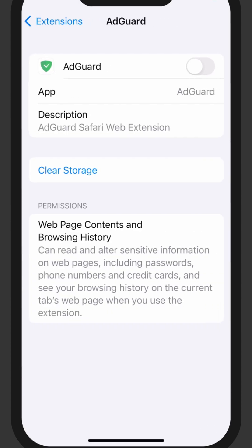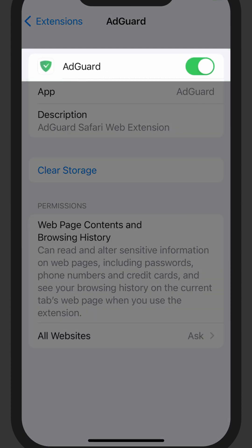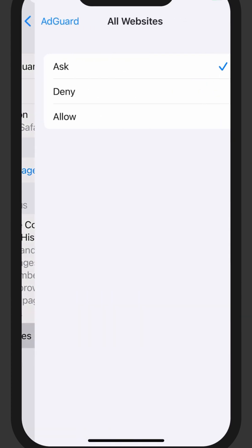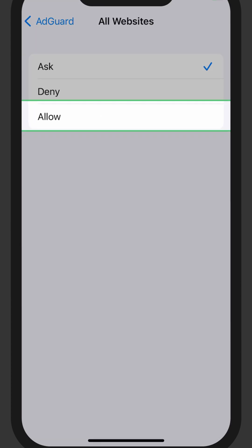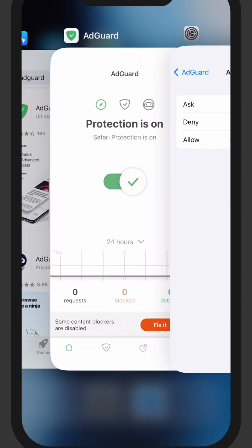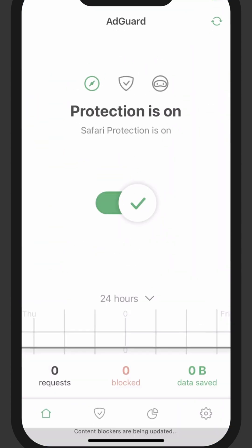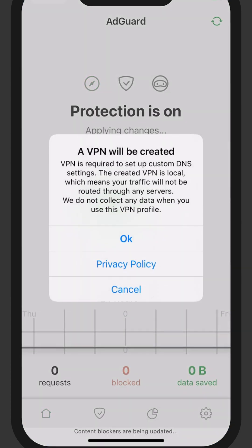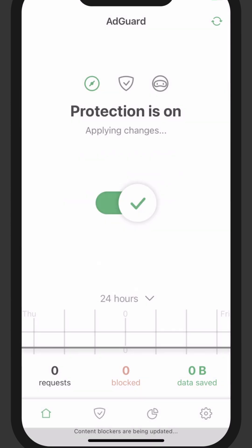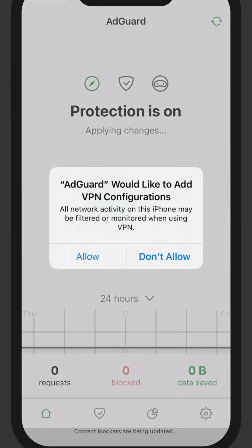Don't forget to grant the necessary permissions for all websites. For the effective work of AdGuard app, you need to create a local VPN.